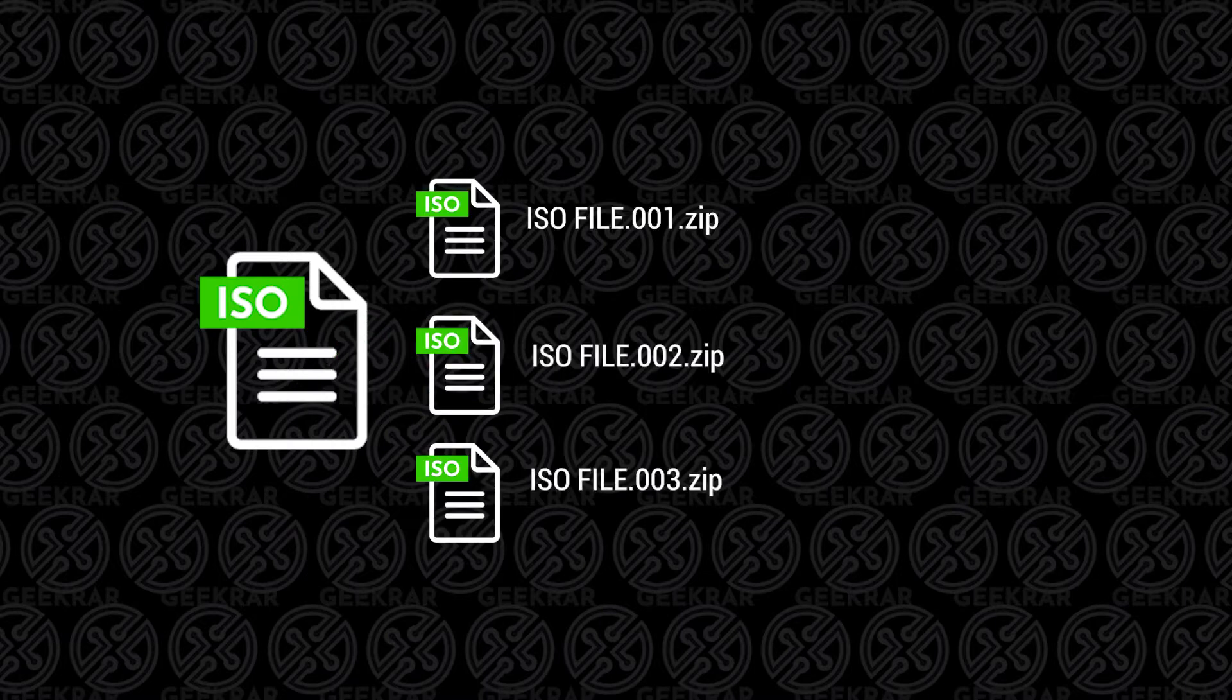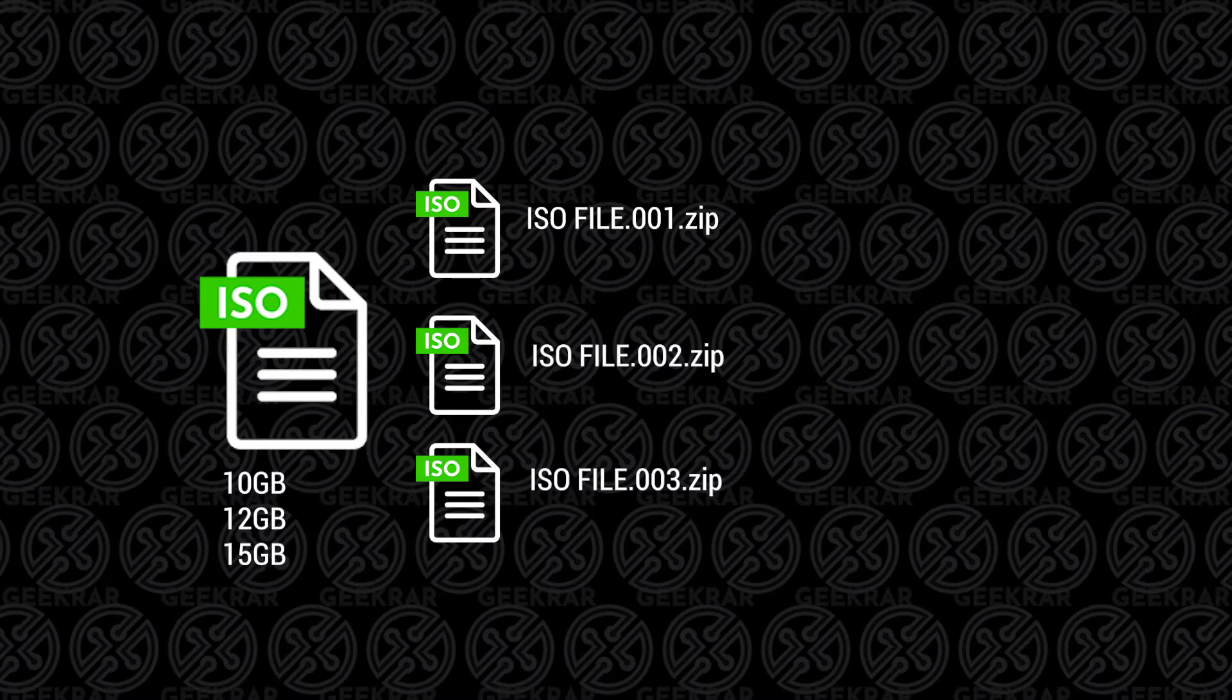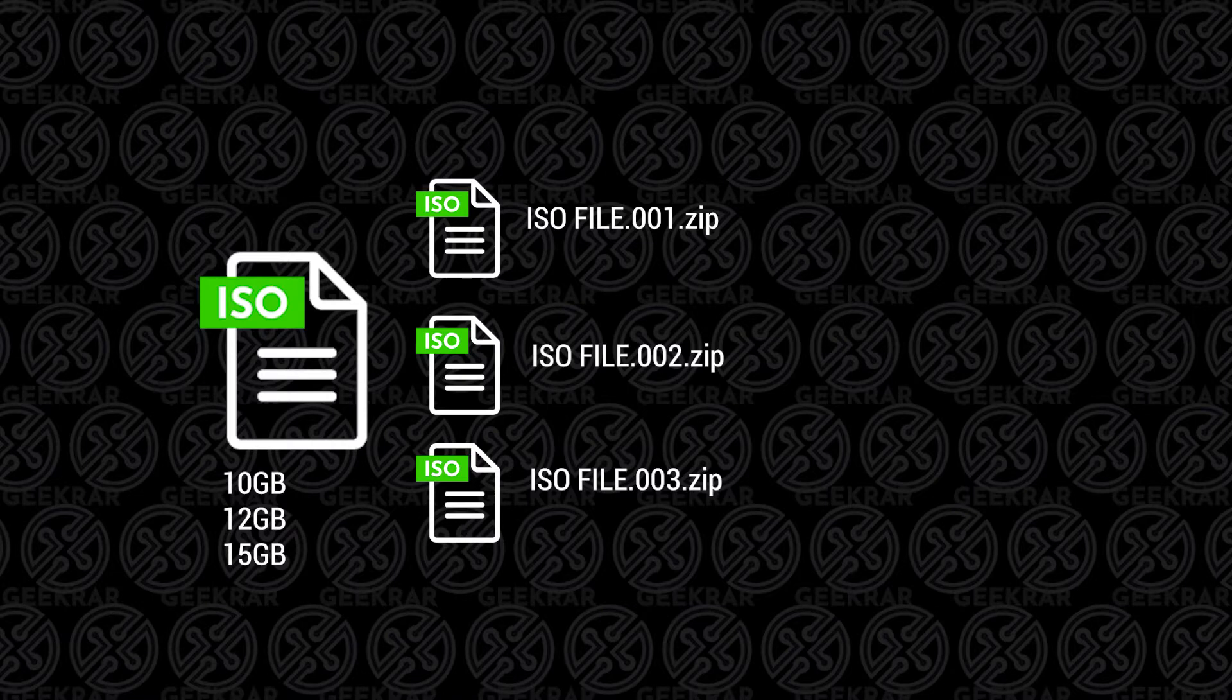Hey, welcome back to the channel. If you're trying to download image files from our site or a partner site or any site for that matter, and you notice that they're broken up into multiple pieces, that's because sometimes the image files that we're using are huge, like 10, 12, or over 15 gigs in size. This makes it difficult for a lot of users with slower or limited internet connections to grab these files that they need.